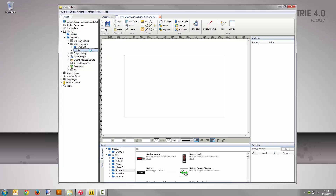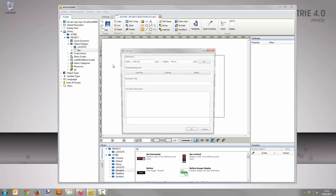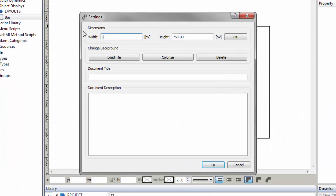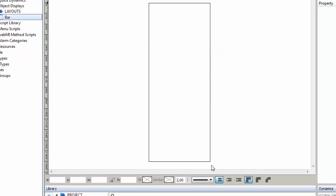To edit the display size, go to File Settings. Enter 60 pixels for the width and 150 pixels for the height. Save the settings with OK.